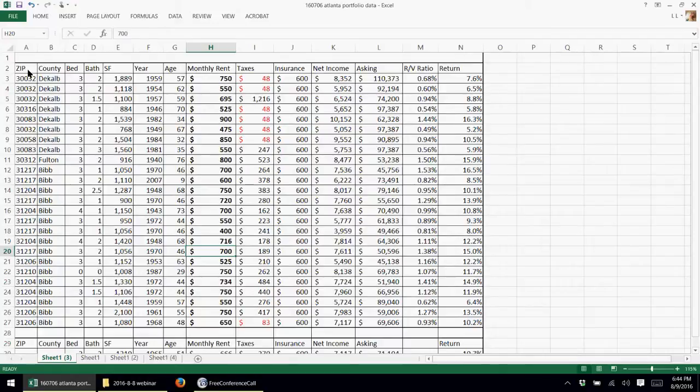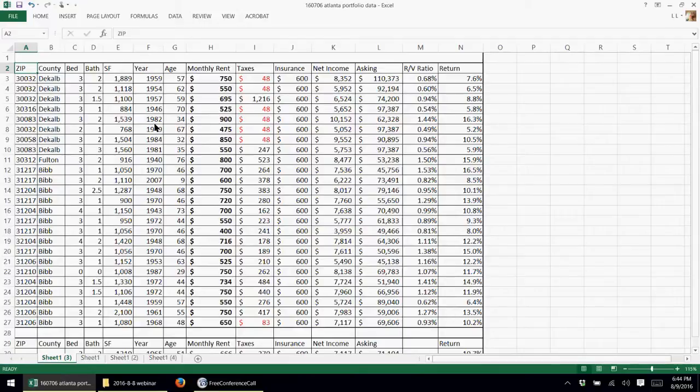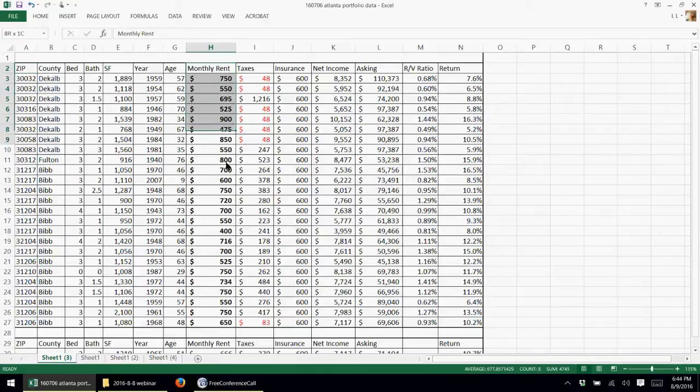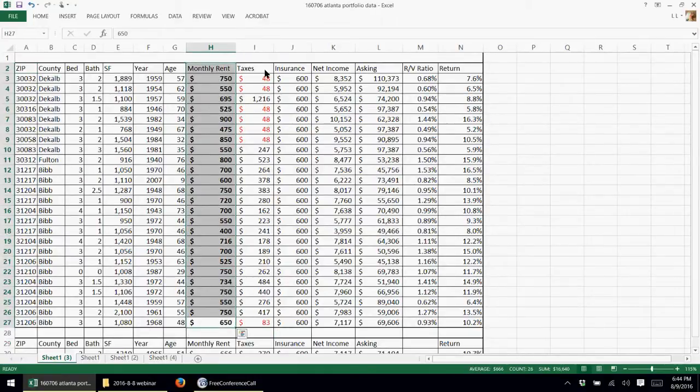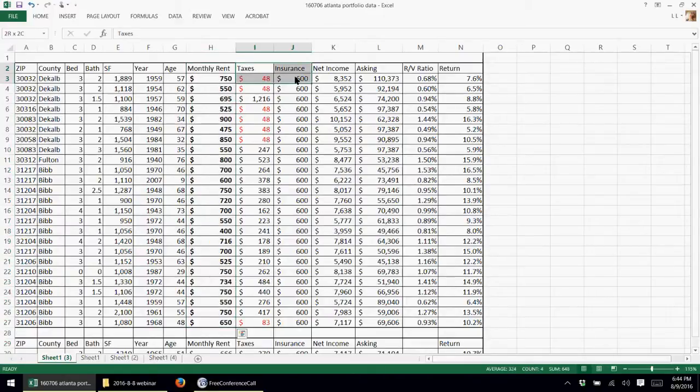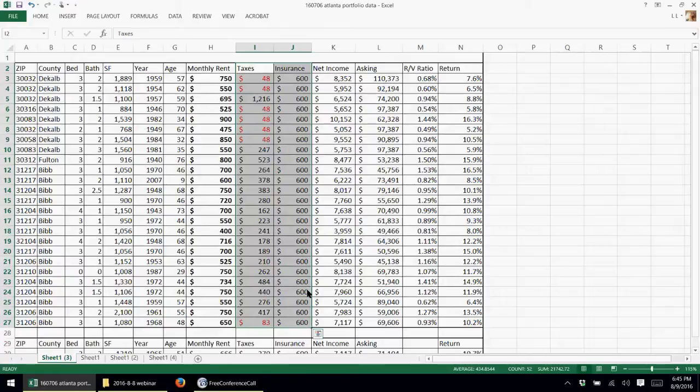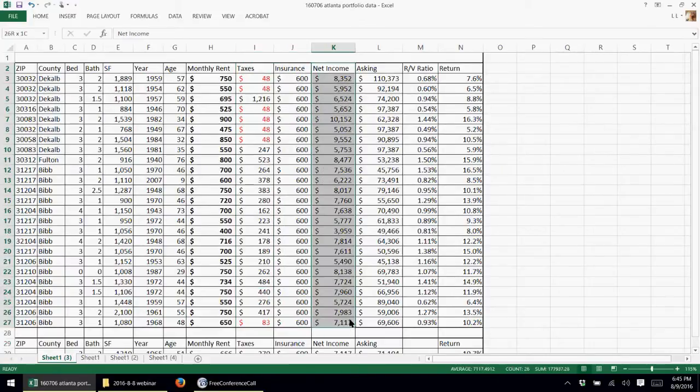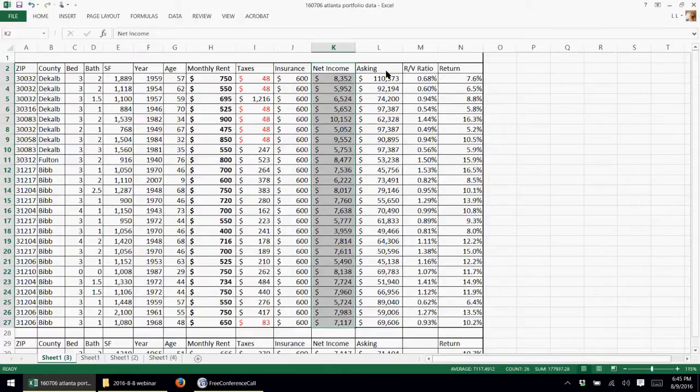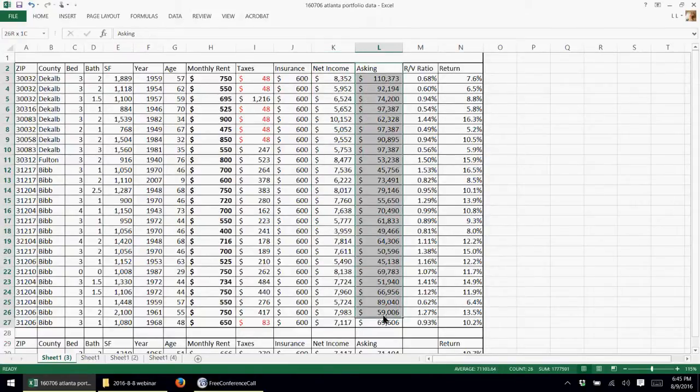So the spreadsheet has zip codes, counties, bedroom baths, square footage, the ages of the properties, monthly rents - this is an important column here. The taxes and insurance. Again, this is from the seller, so everything is subject to verification. This net income column, I don't know what the heck this column is for. I would just disregard it. And the asking price, that's another very important column.